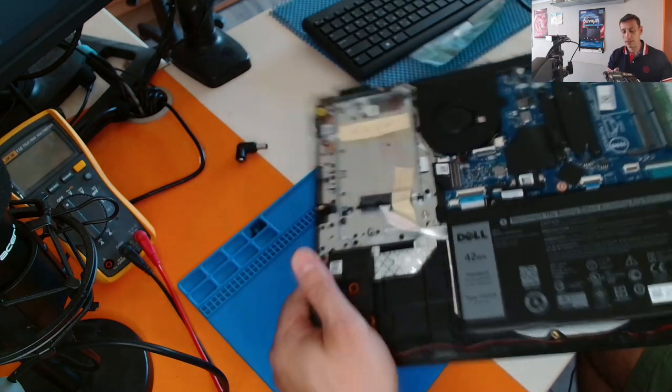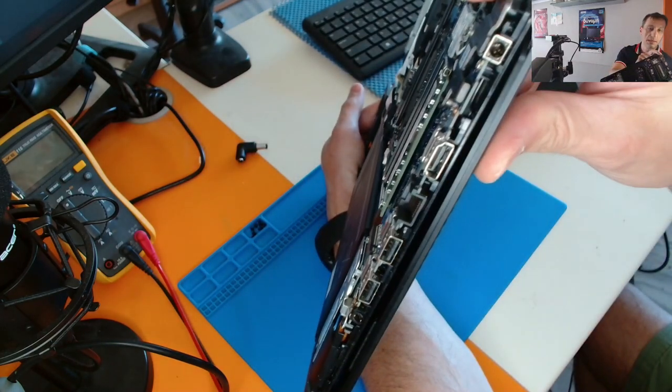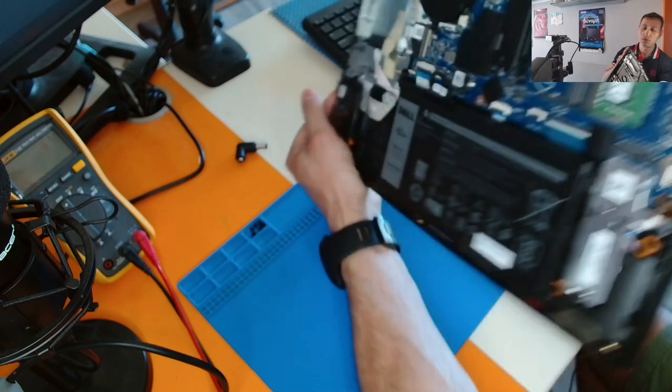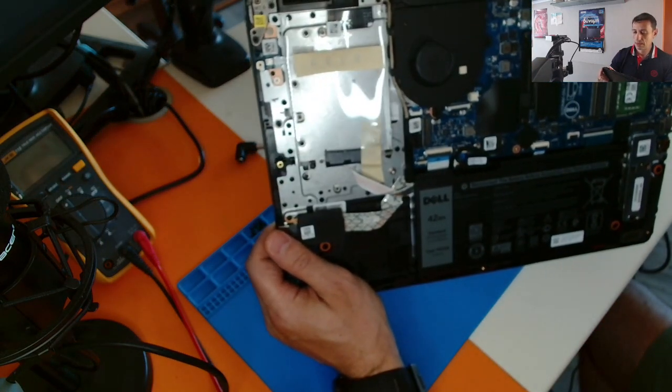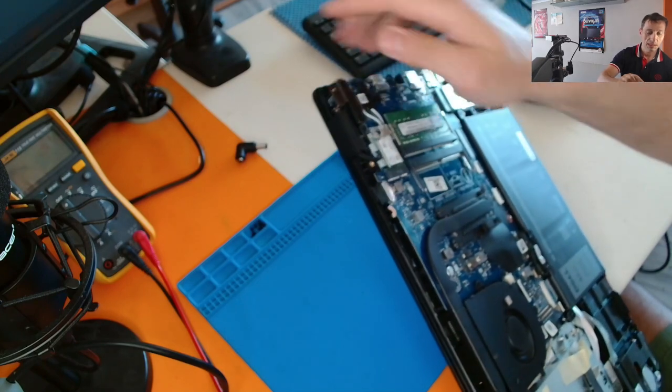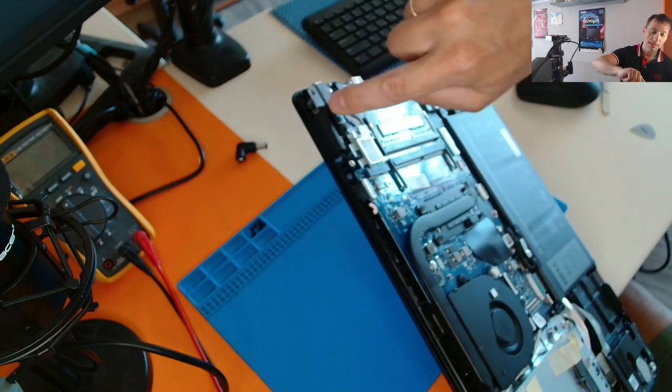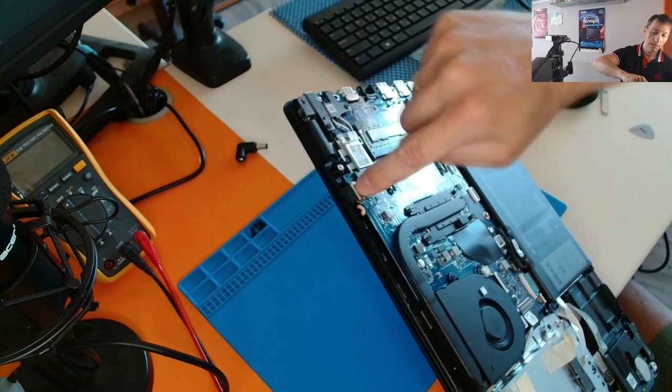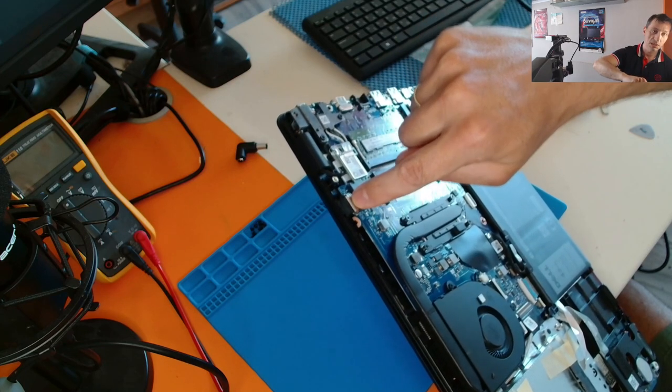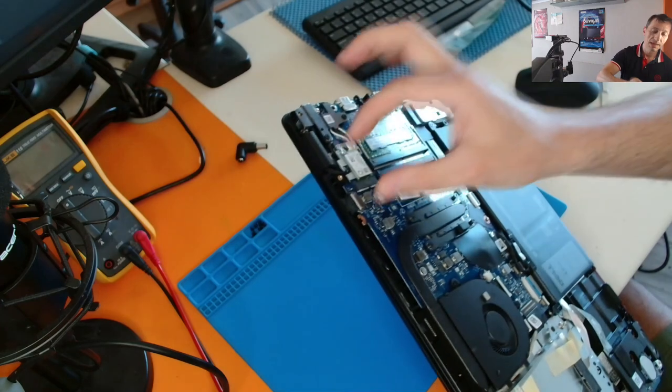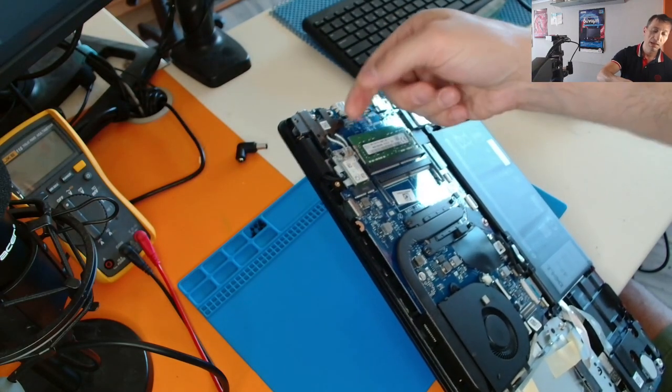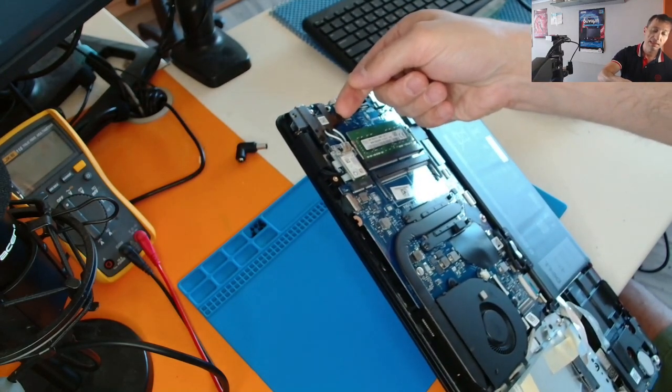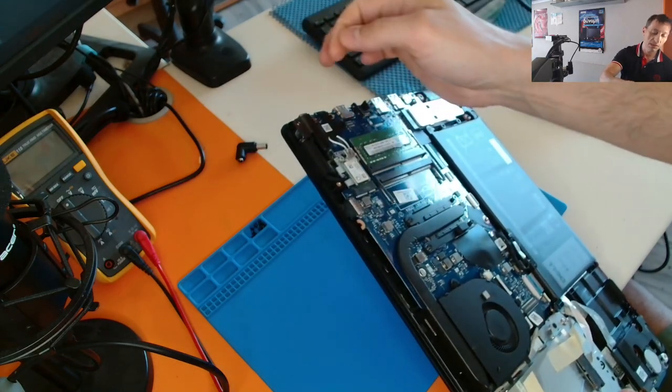So here is the power jack connector. It's broken, so we have to remove it. And here, as you can see, the cable goes underneath the motherboard here and connects to this connector. So we have to remove this, lift the motherboard a little bit, so we can be able to lift the left hinge of the laptop so we can remove the connector.